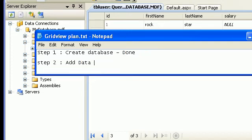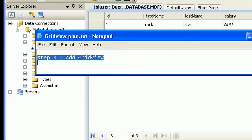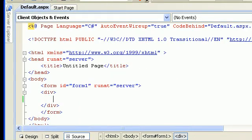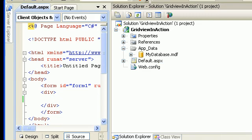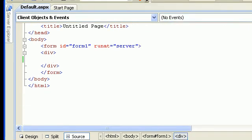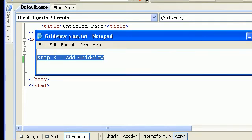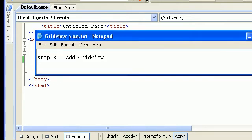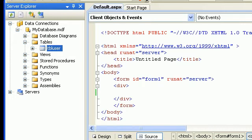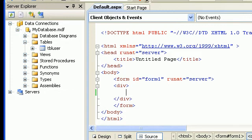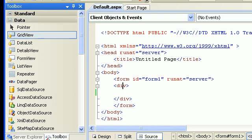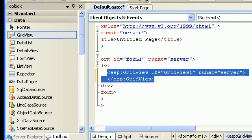Now let's check our default.aspx design page. I have a simple HTML page with nothing added yet. I'll add a grid view — there are plenty of techniques to do this. One of the simplest is to go to the toolbox, find the grid view, and simply drag it onto the page. If you check design mode, the grid view is up and running.